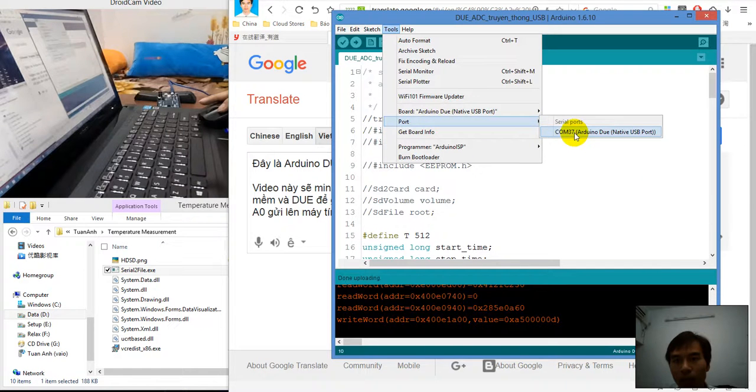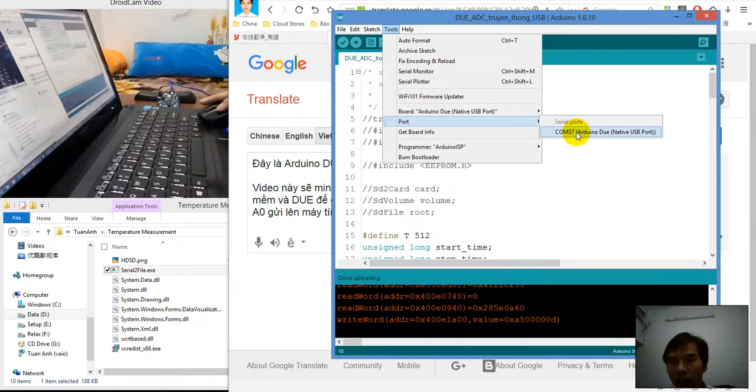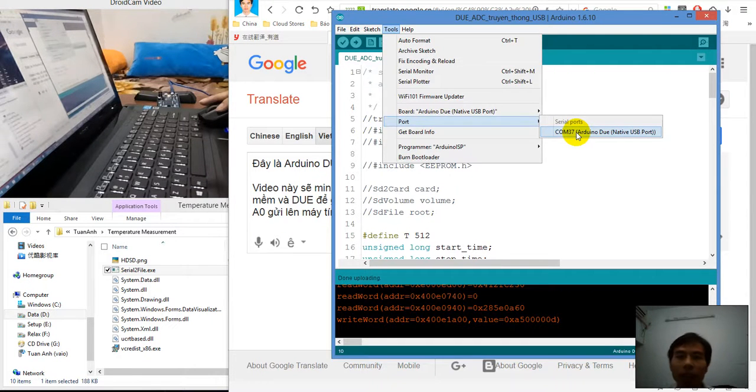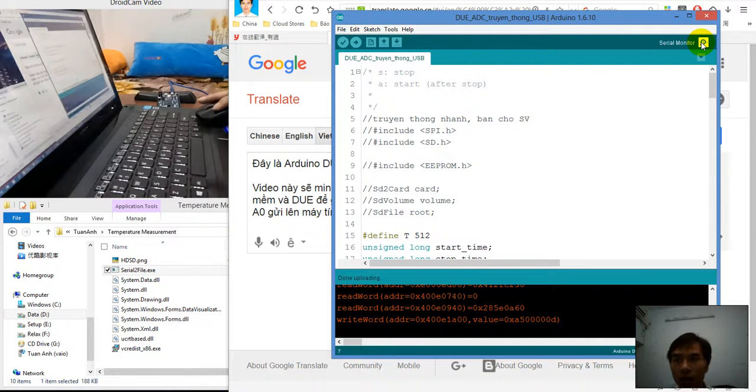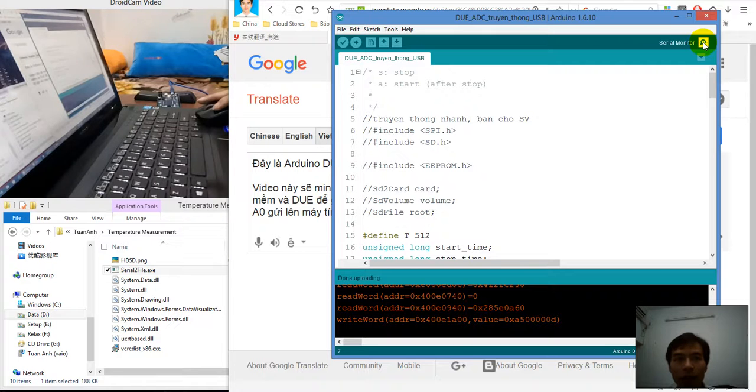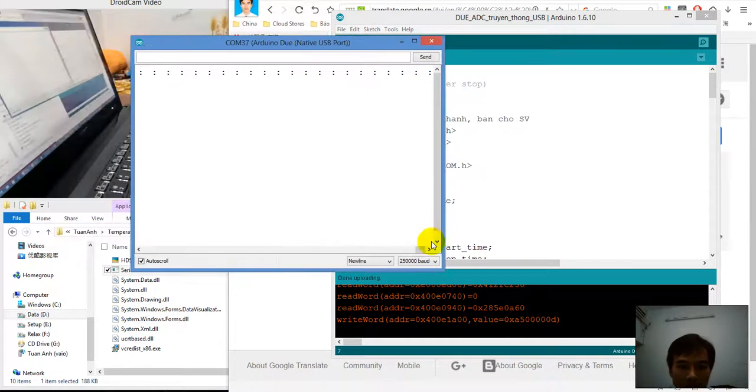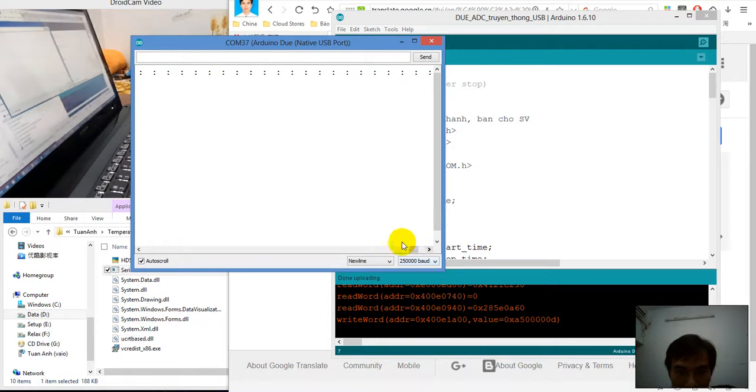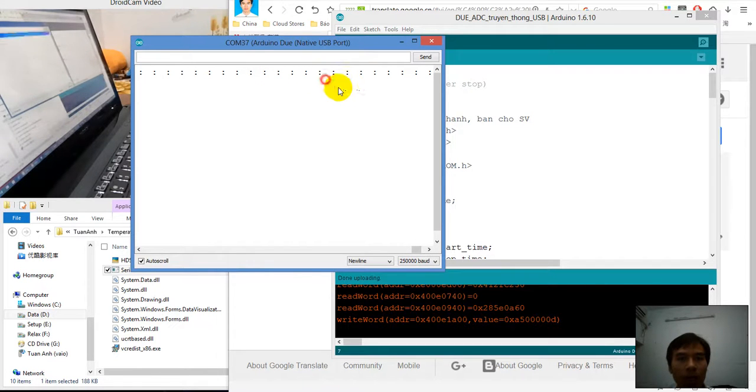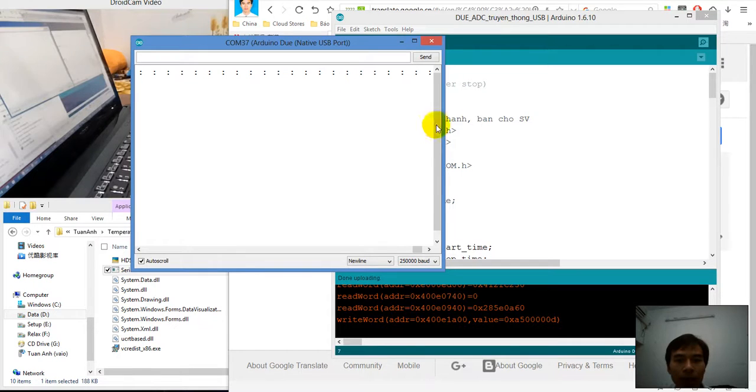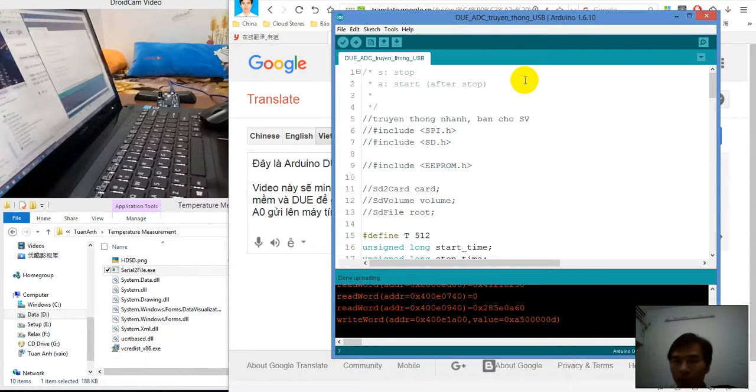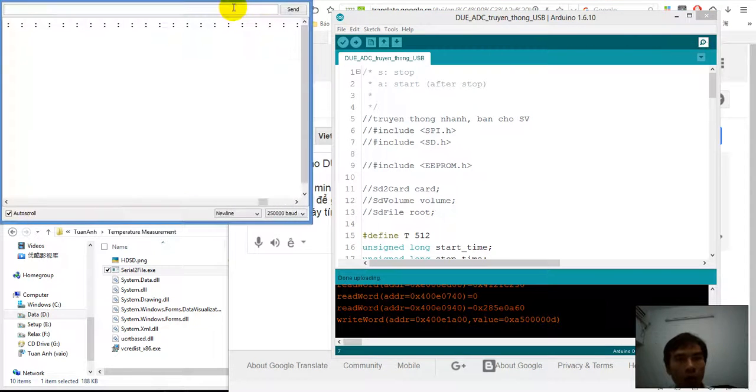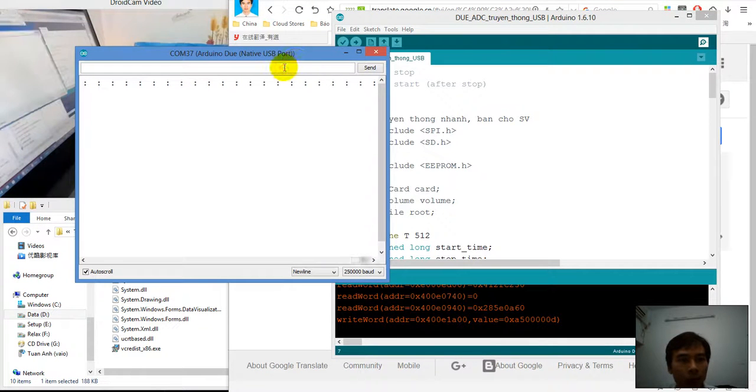After it's finished uploading, we should reset the Arduino. After reset, we can see the port is now COM37. Then we can use serial monitor to view the data display. If you can see this sidebar running and have the frame of ADC, this is OK.